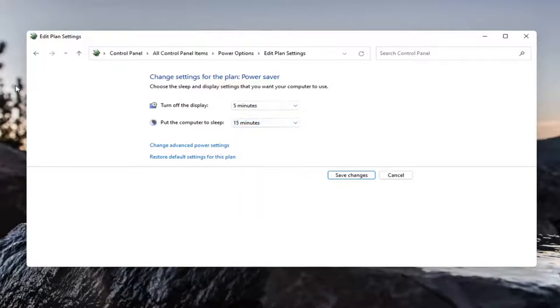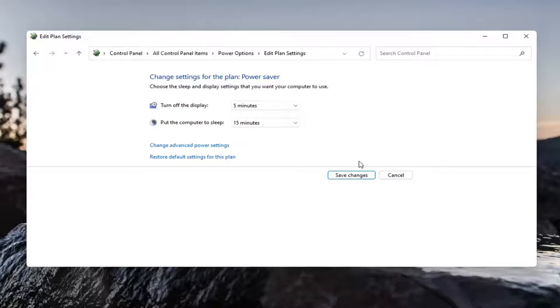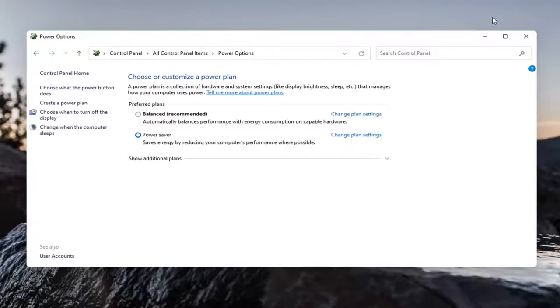At least with turning off the display, you can still have your programs running in the background, but your computer monitor itself will not be drawing all that power. So that's something you definitely want to consider. You can select save changes once you've made your selection.